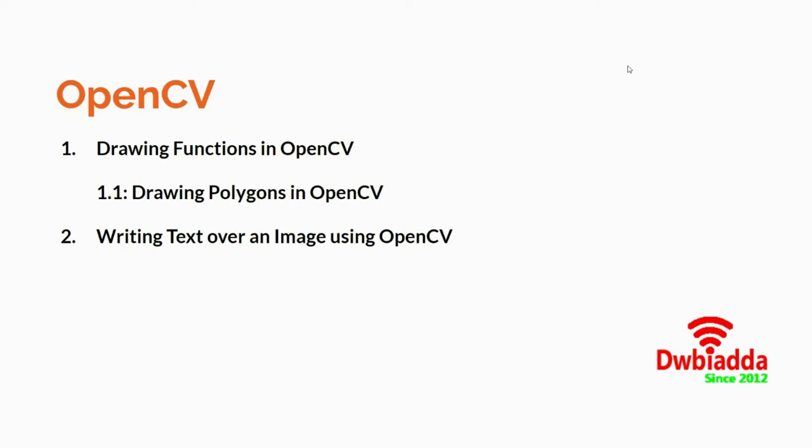CV2 or OpenCV has this function called polylines by which you can actually draw polygons over an image. I will quickly fire up my Jupyter notebook and show you the code and I hope you can get the gist of the lecture from the code itself.